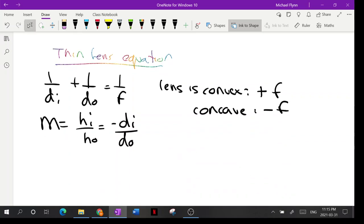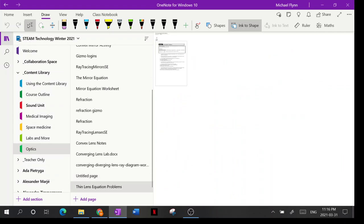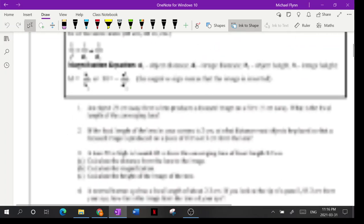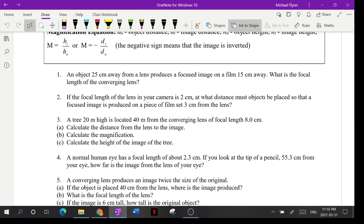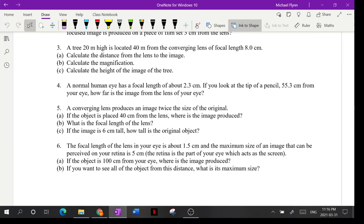That's the thin lens equation — same as the mirror equation. I included a short worksheet: just a few questions, the equations are listed at the top, all you have to do is plug the numbers in. That's your homework, and next week we'll have a quiz on all of this.